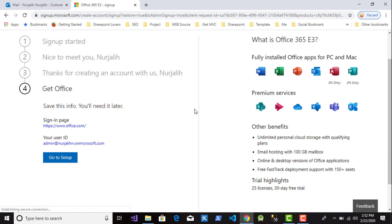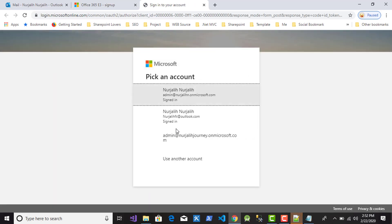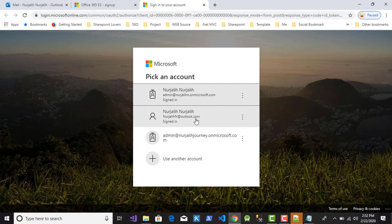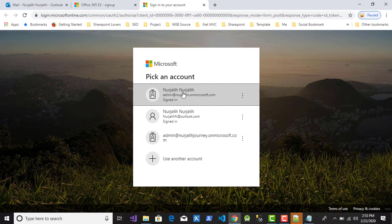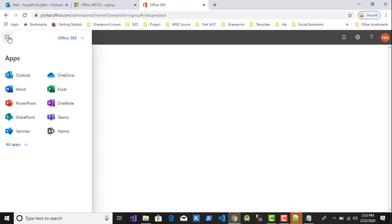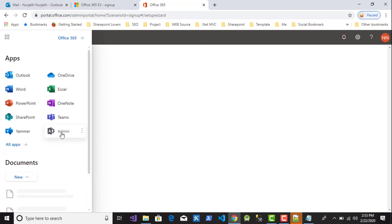After the process, this is the final process. Click Go to Setup and you will be redirected to login. Login first with your account and then you can be redirected to Microsoft 365 Admin Center.